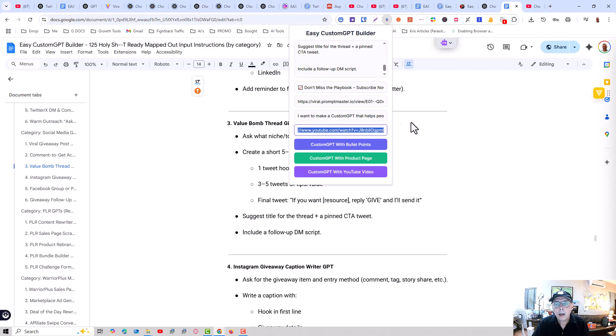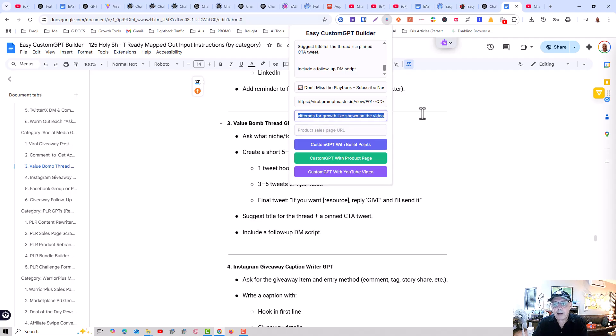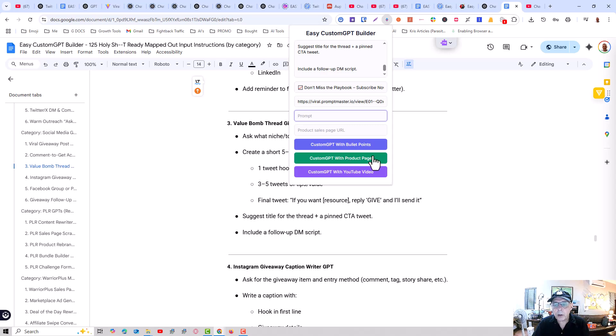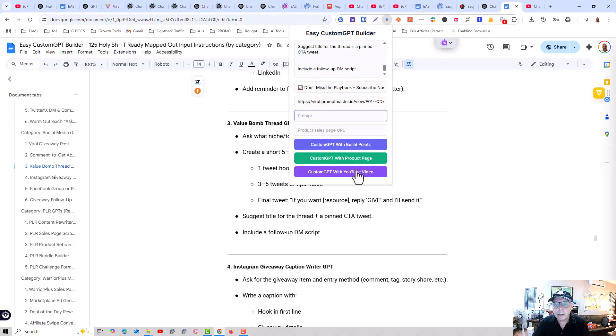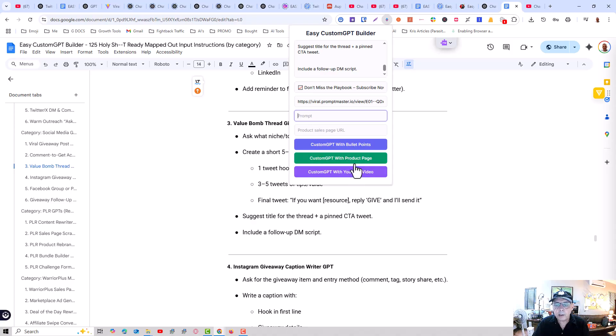And also, you can see that we've got an advanced version here, which has got the ability to take from the product page or from a YouTube video. That's in the next upsell, that version is in the next upsell.